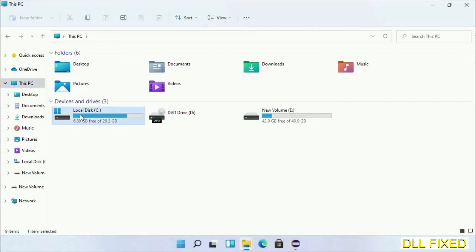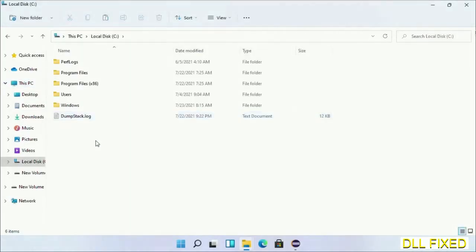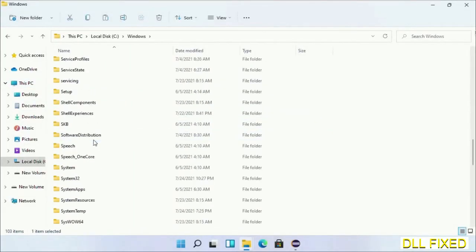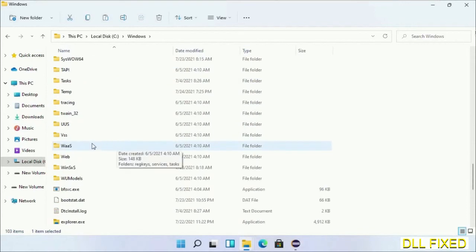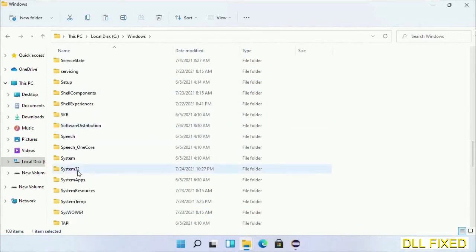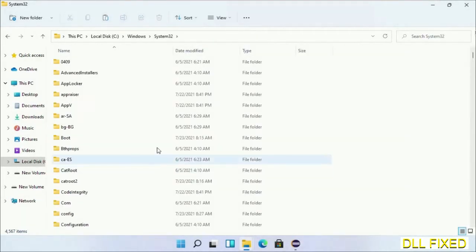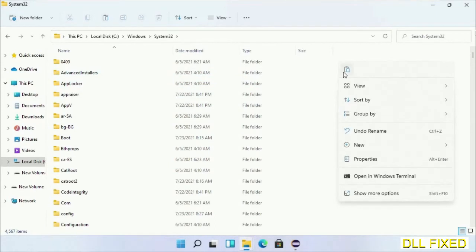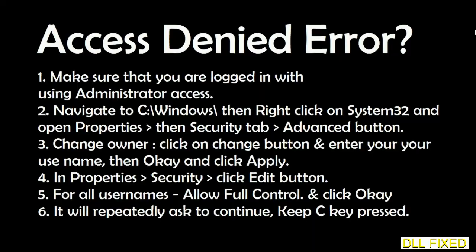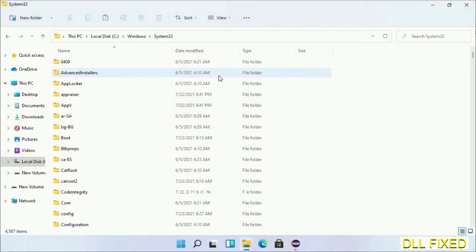Now open C drive and open Windows folder. Scroll down in the directory. We have to open System32 folder here. Right-click in the blank space and select paste. Click continue to paste it. If you face an access denied issue, you can follow the screen to fix that.